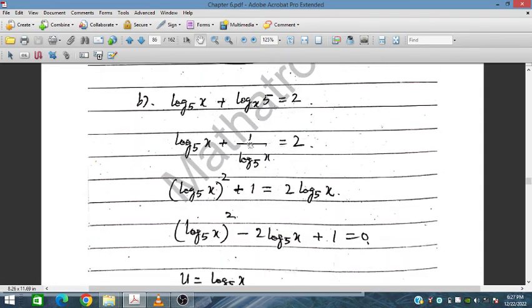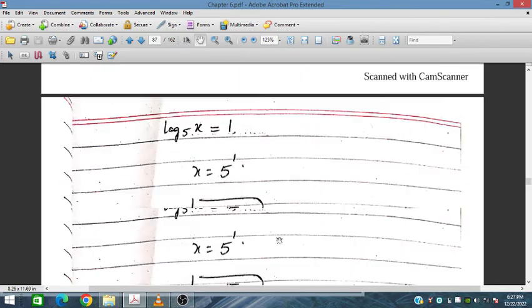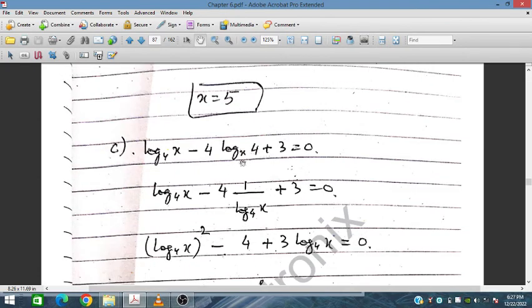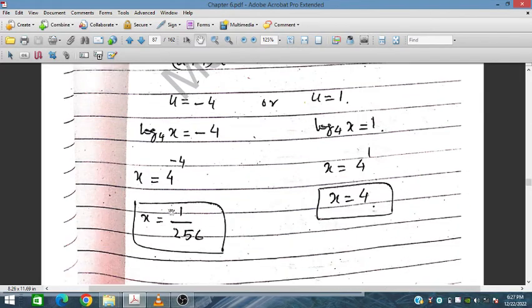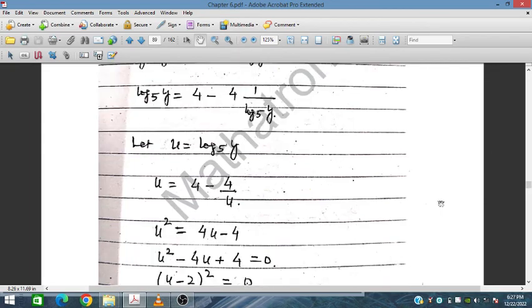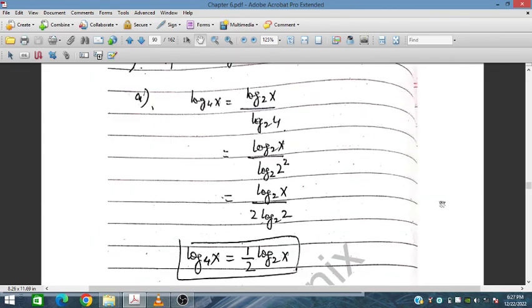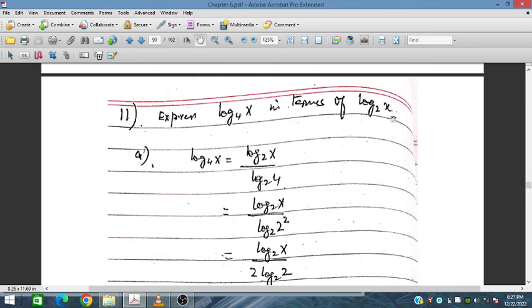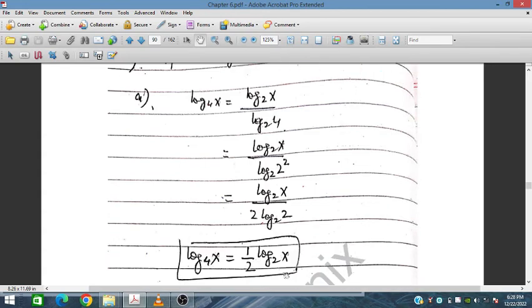Similarly for the next equation, we shift and change the base. We obtain x equal to minus 4, giving 1 over 2 to the power 4. Simplifying further with 2 squared in the denominator and log_2(x), we arrive at one-half log_2(x).